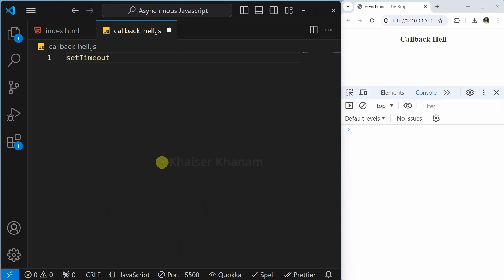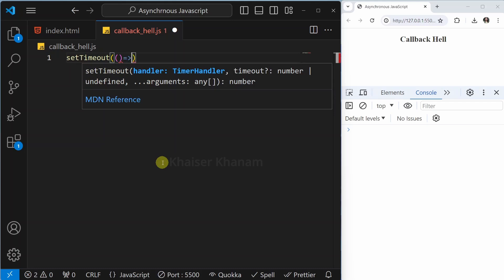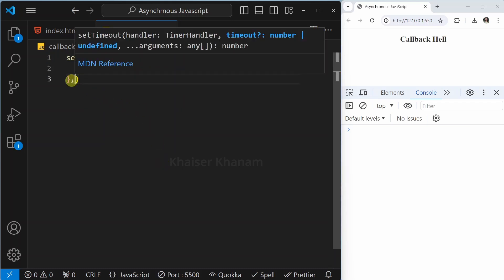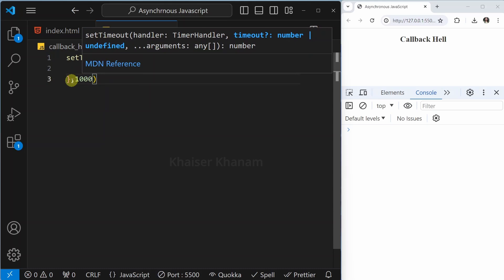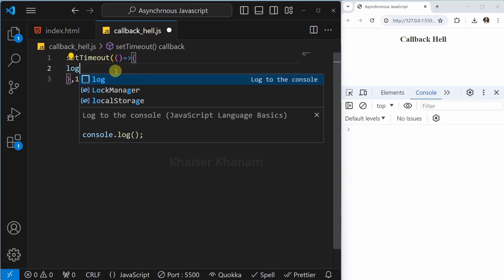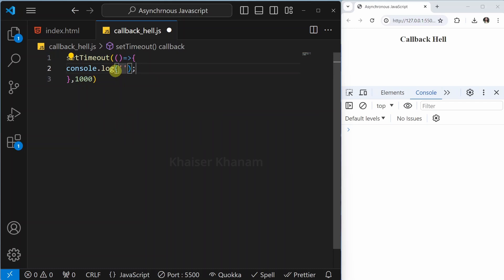What I want to do is just display some data — 'one second passed', 'two seconds passed', 'three seconds passed' — after every one second. Inside the setTimeout, I will pass a function, and after one second my data has to be executed. I will write console.log and inside this, simply I will write 'one second'.